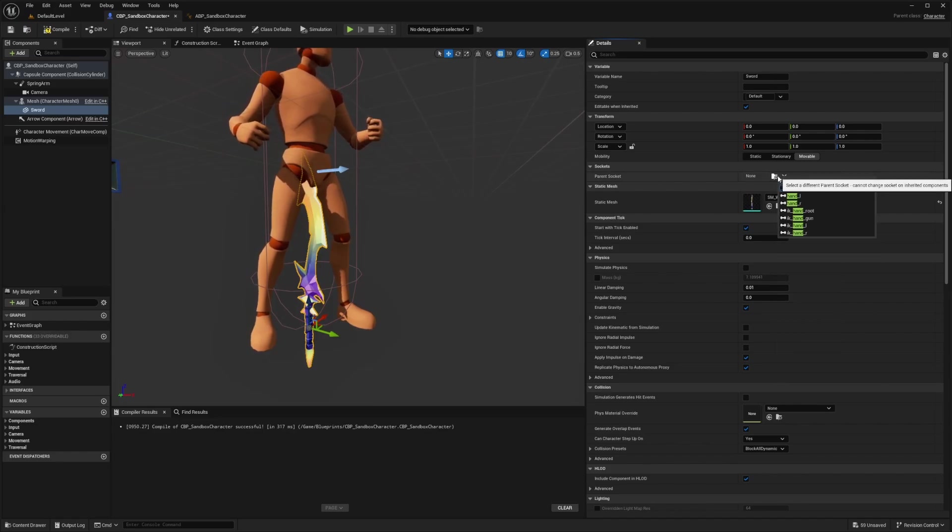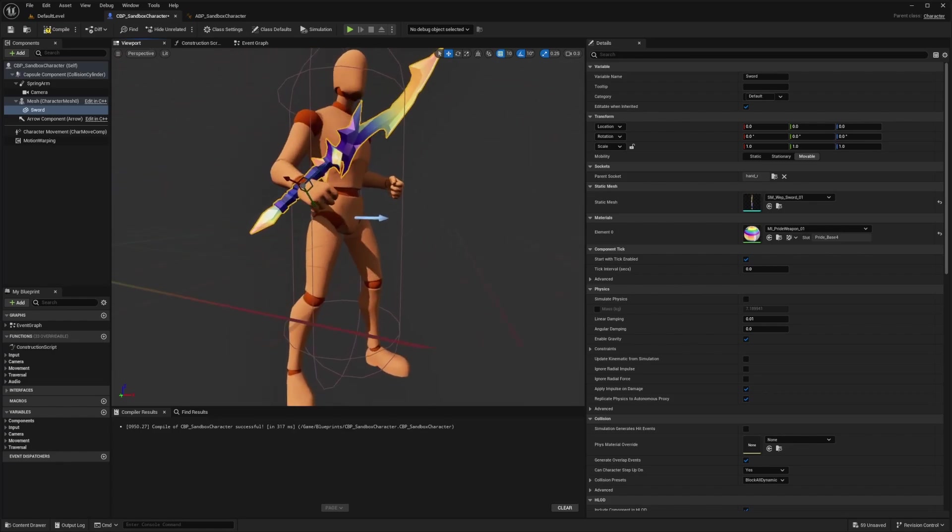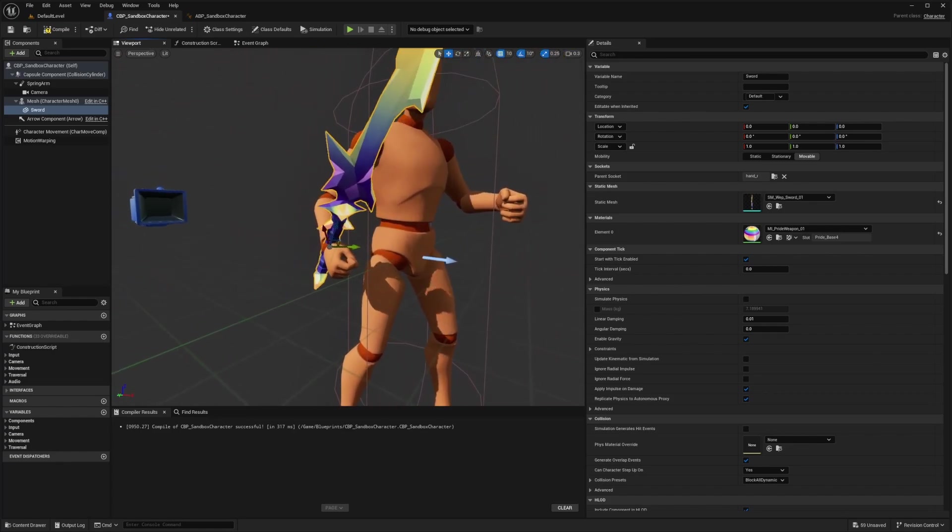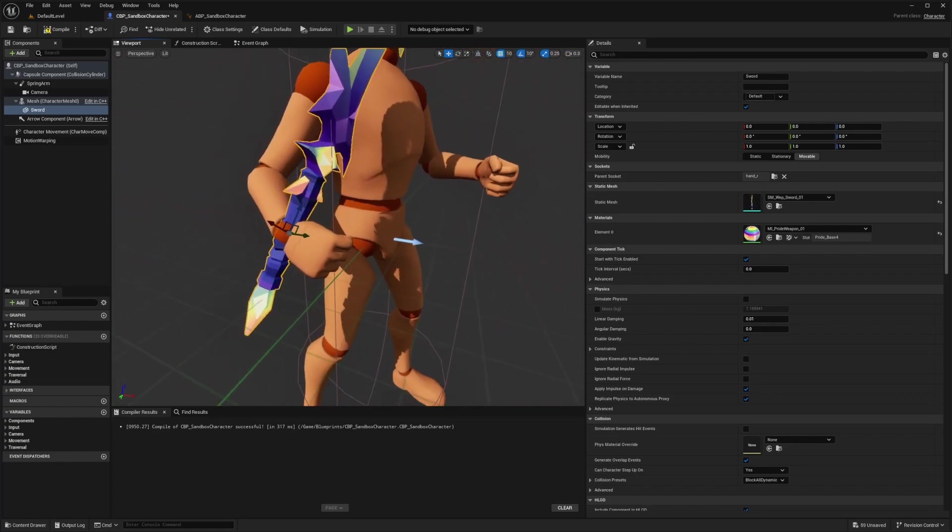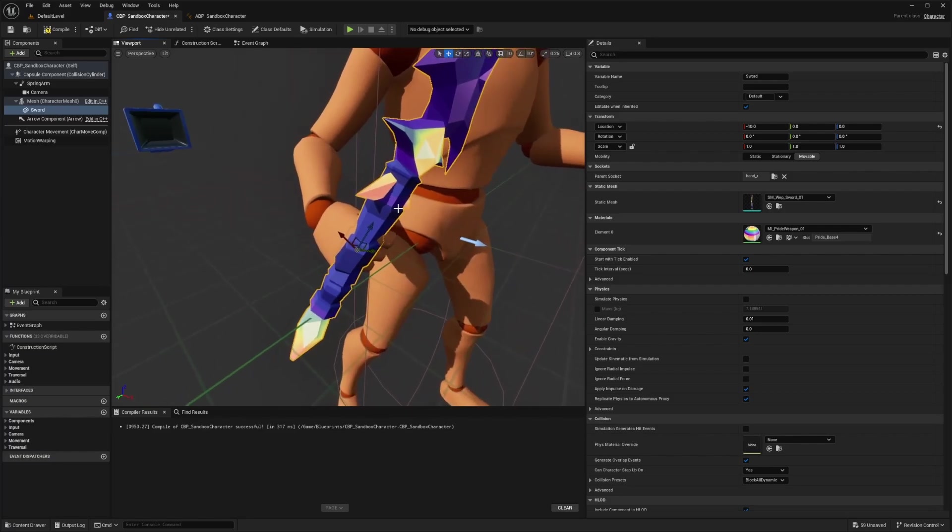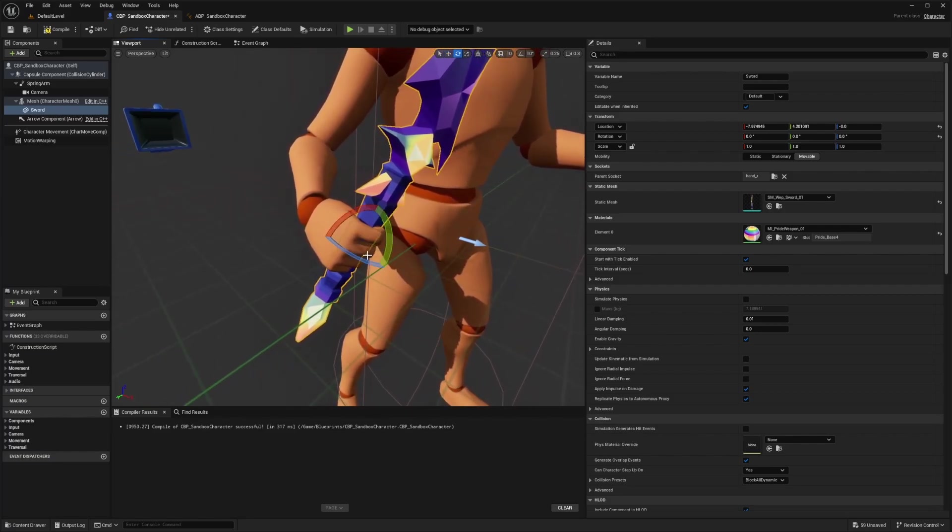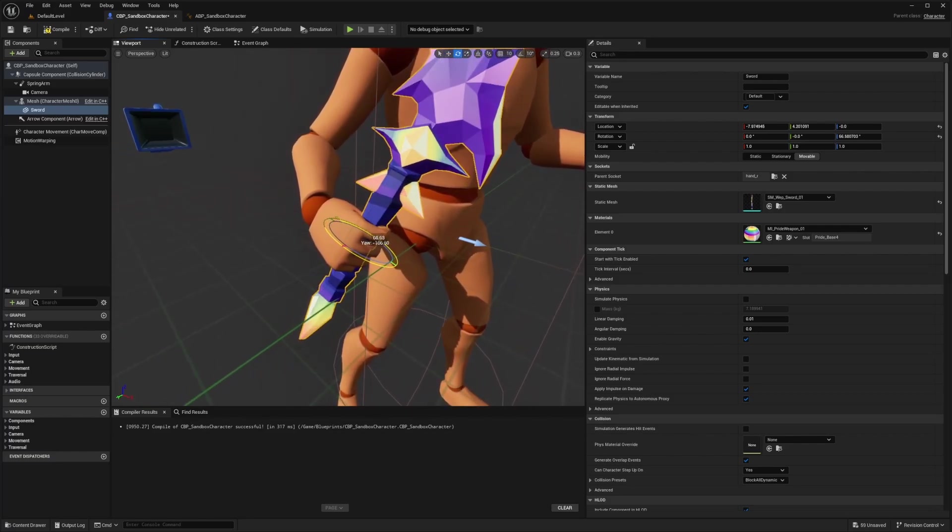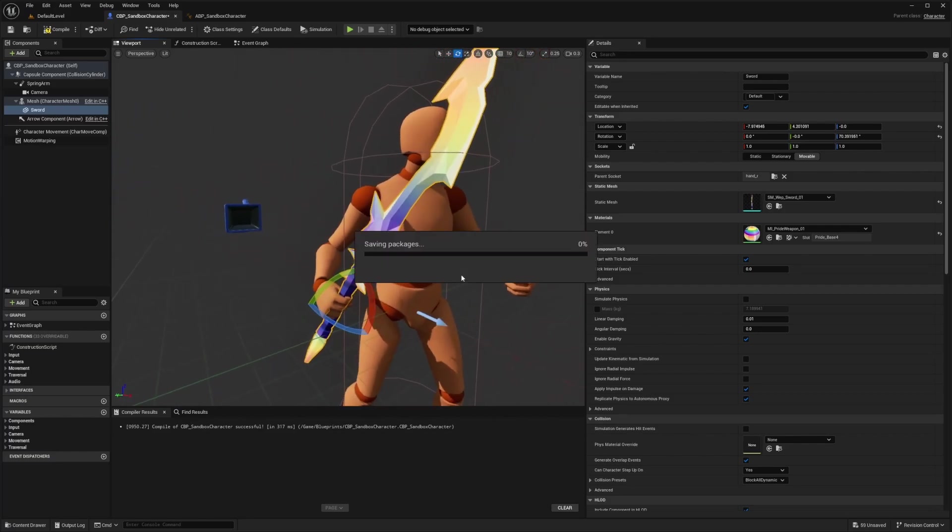Now I will look for this SM underscore sword mesh and I want to parent this to a bone. In this case, I'm going to do hand underscore R. Then I can also adjust this mesh accordingly. I'm just going to uncheck these so I can smoothly add this to my character's weapon.